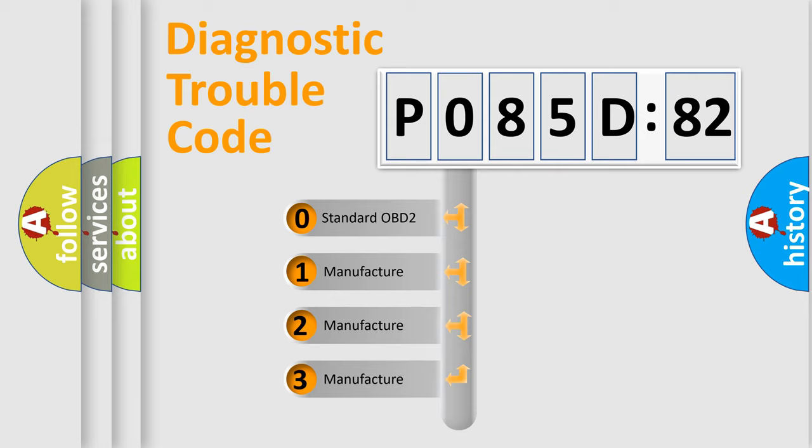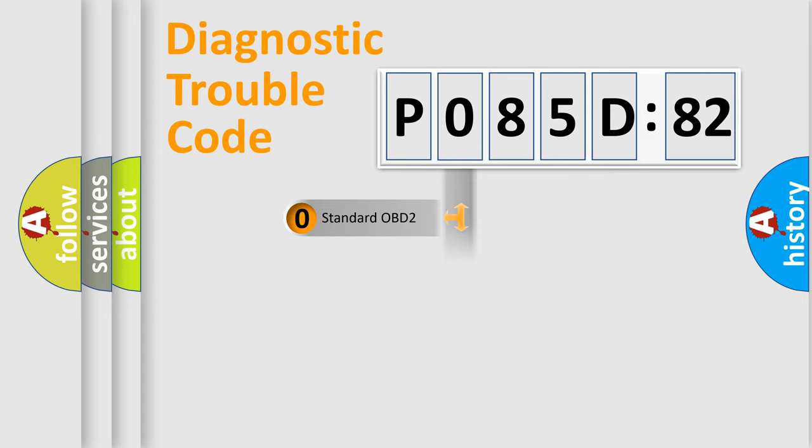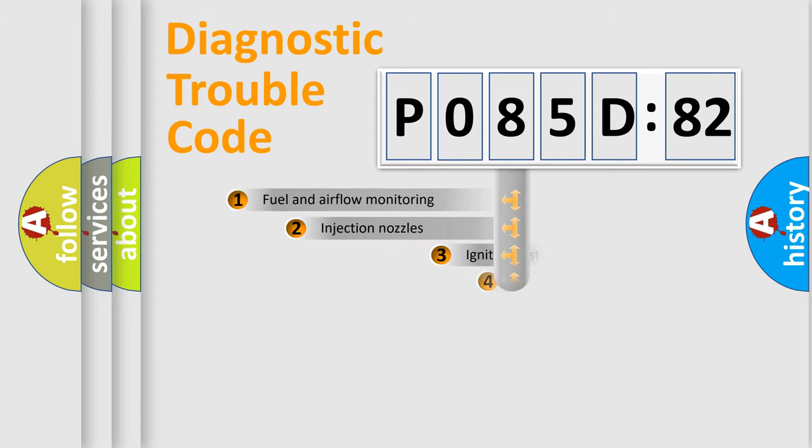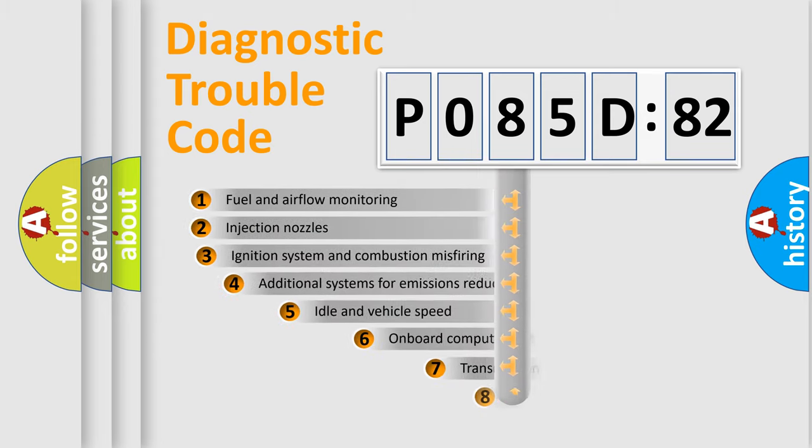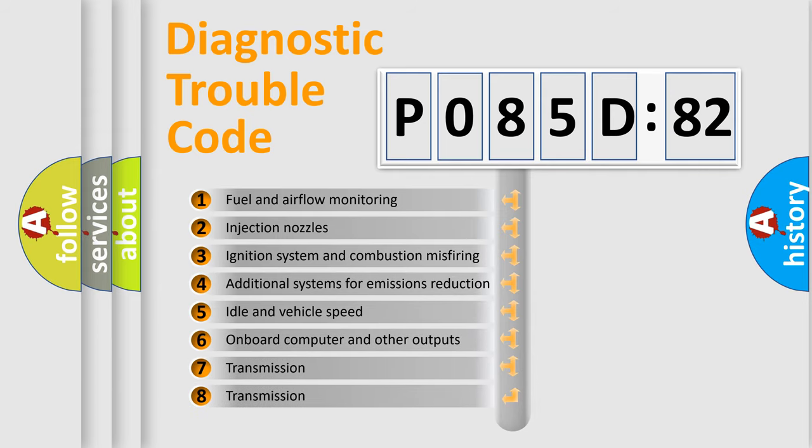If the second character is expressed as zero, it is a standardized error. In the case of numbers 1, 2, 3, it is a car-specific error.